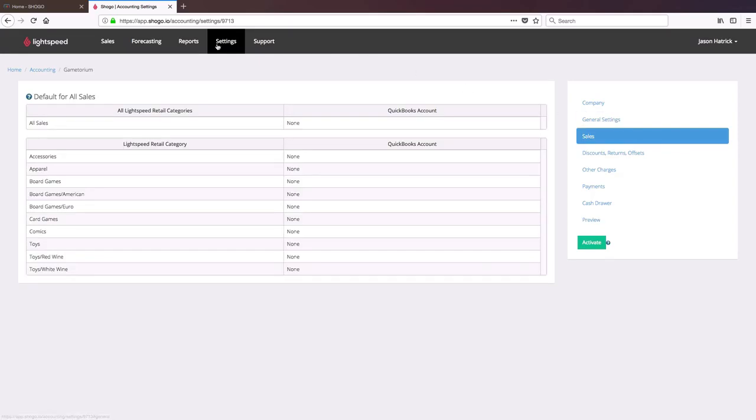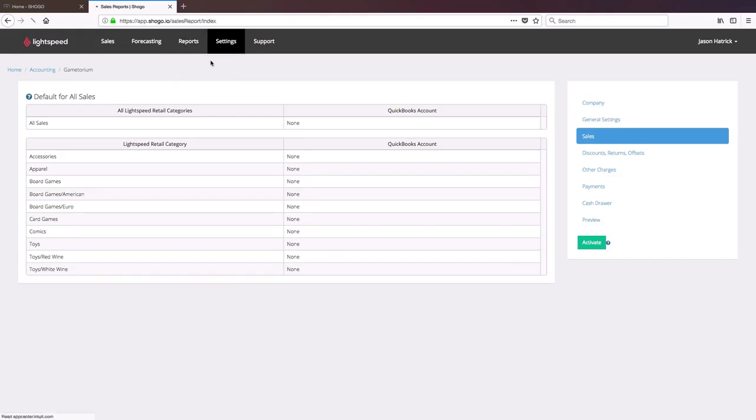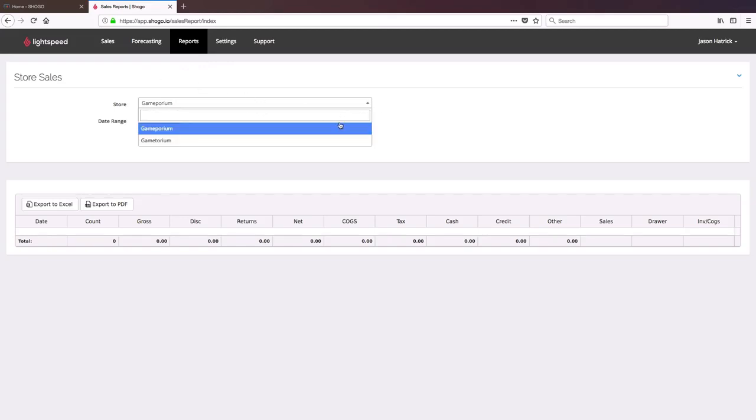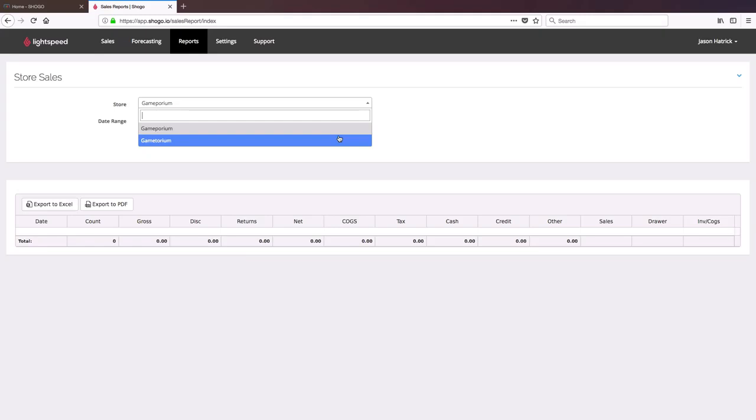You can also run reports independently on your two locations. For example, if I go to Reports and Sales Totals, if I'm going to run a sales report, it'll ask me to select which of my two shop locations I want to run that report for.